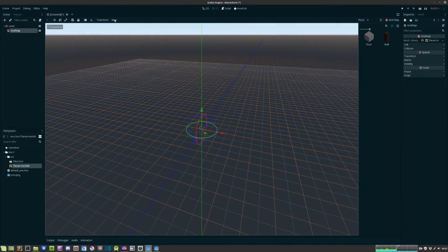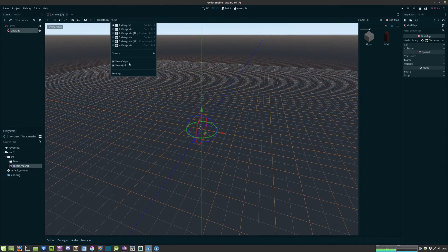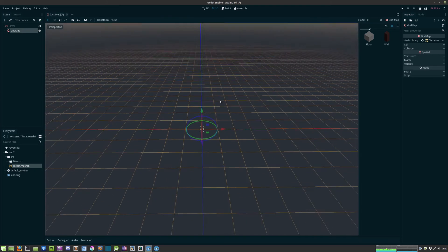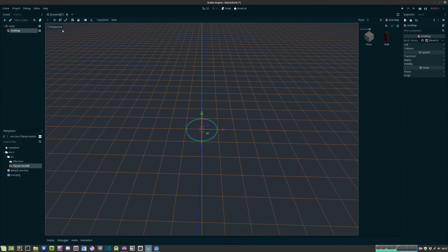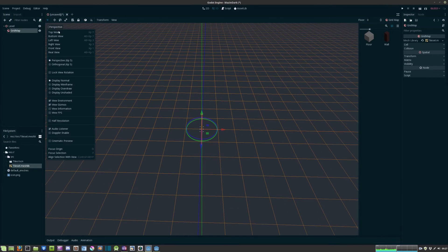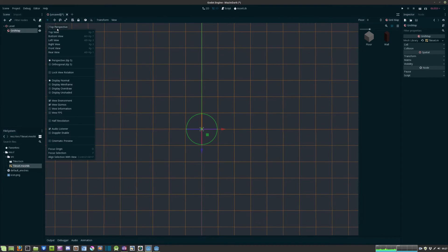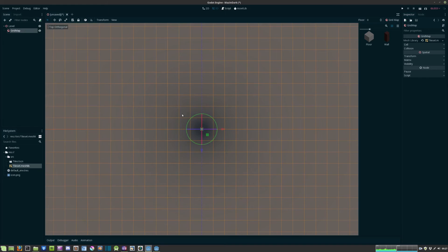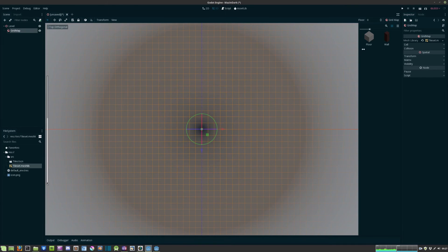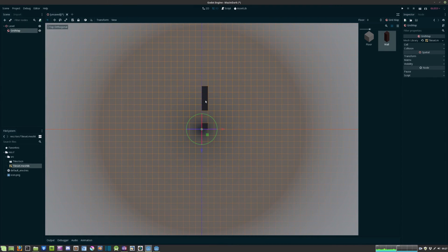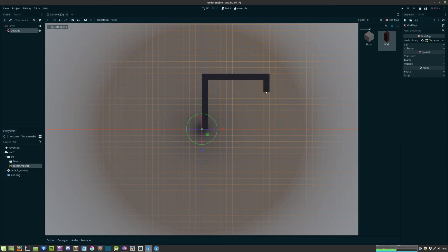We can hit view, we can disable grid. We can also hit perspective, top view and perspective again and hit orthogonal. Now we can just go ahead and paint the mesh with the walls first of all.